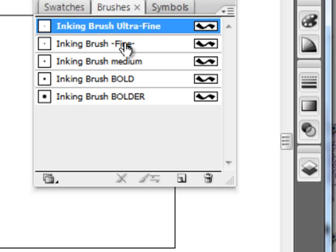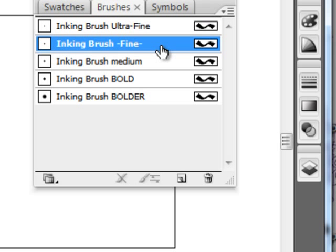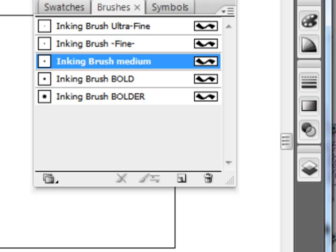And you just use one by simply going to the brush tool and then picking one of these, and then you can draw with it.